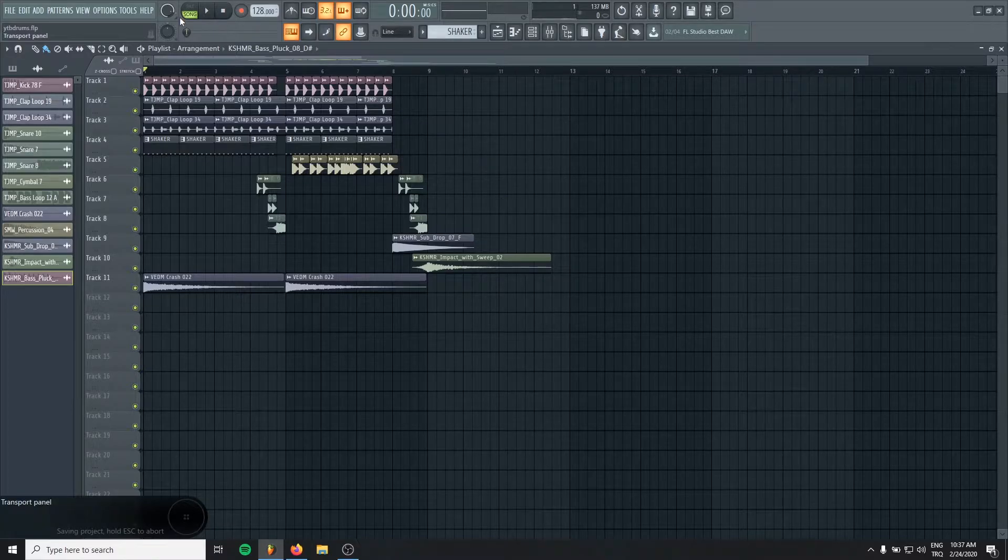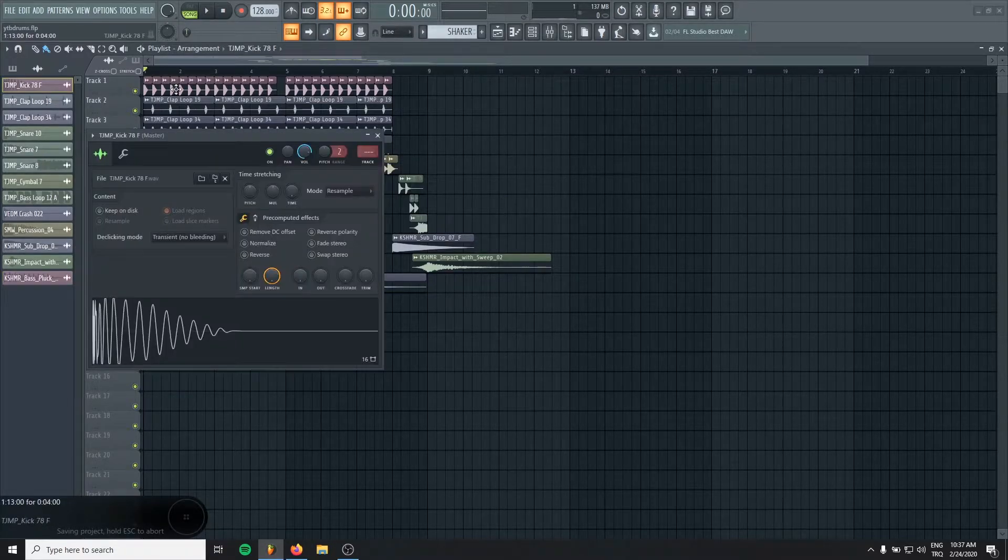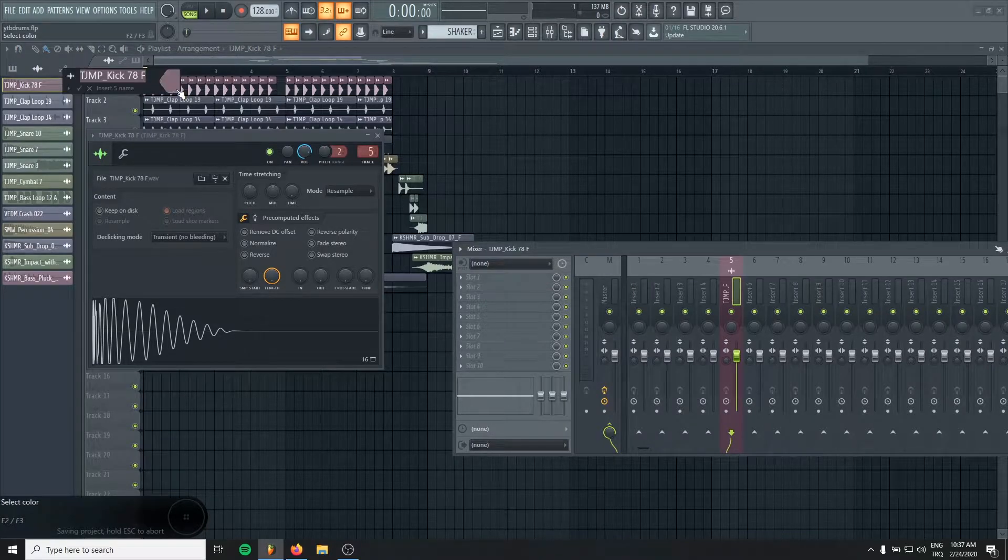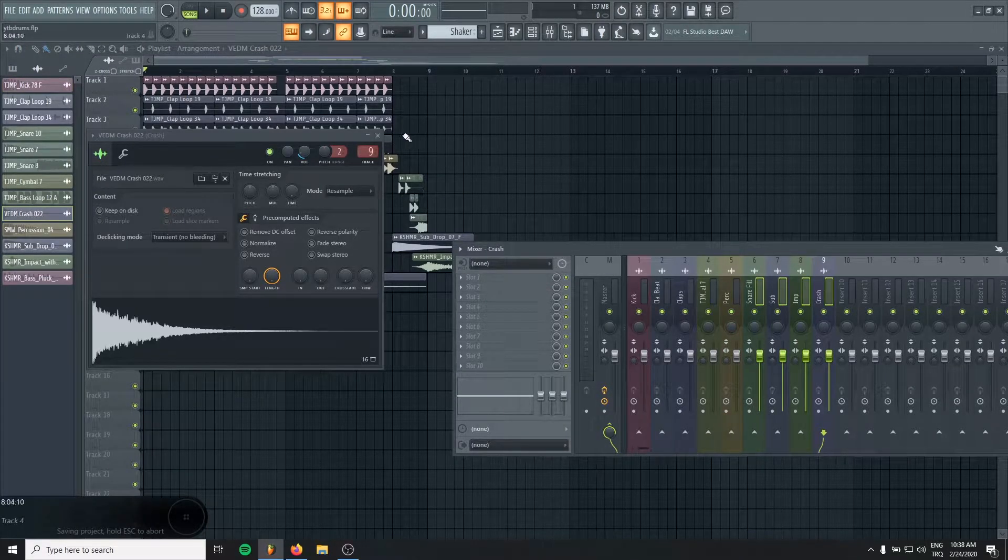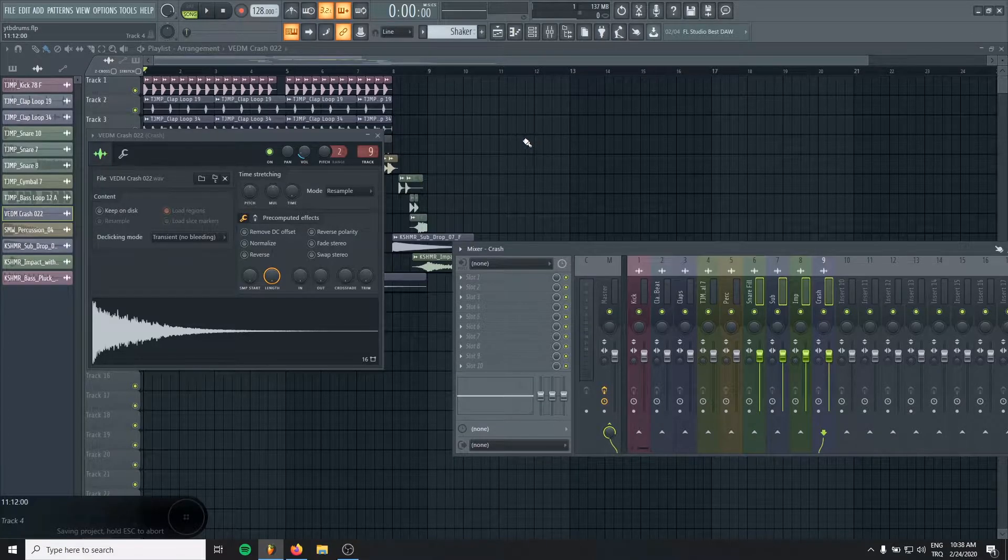Let's mix them according to each other. And just let's do the basics. Let's assign them all to a new mixer channel. Okay, it's all set now. Now let's balance the volumes.